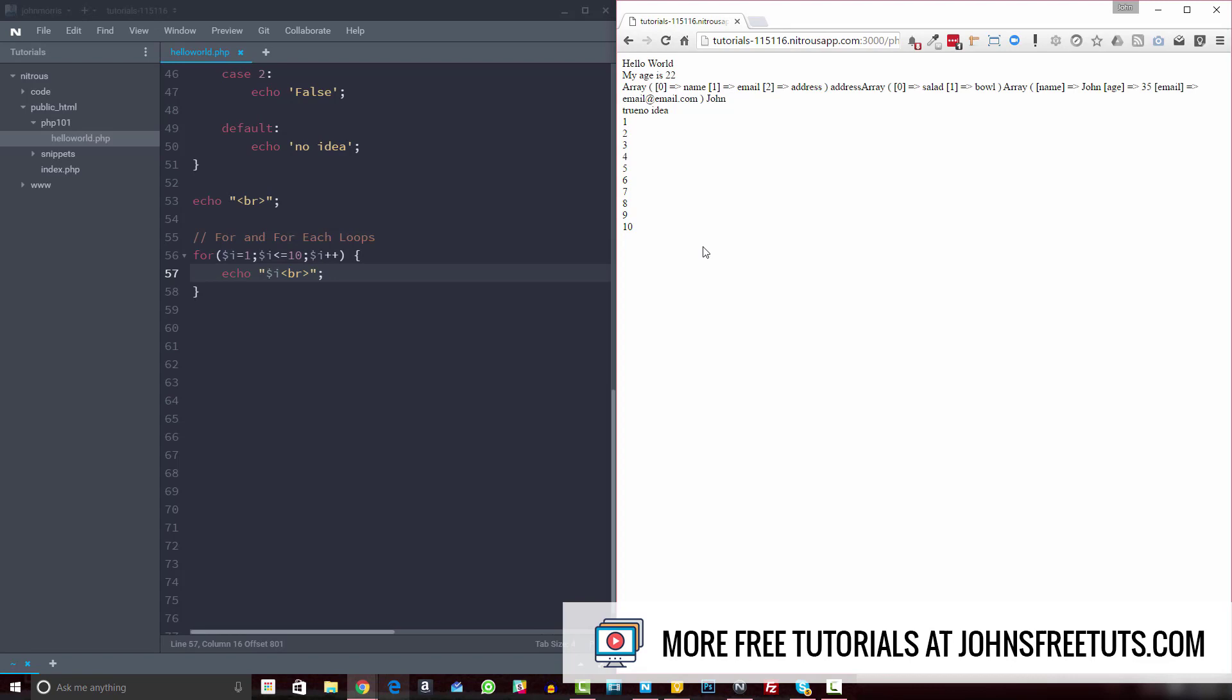So this is a really handy way if you need to create a number list like this, or you need to create some sort of data, and you don't want to write it all out by hand, then you can do this. For example, I use this a lot with when creating an interface,